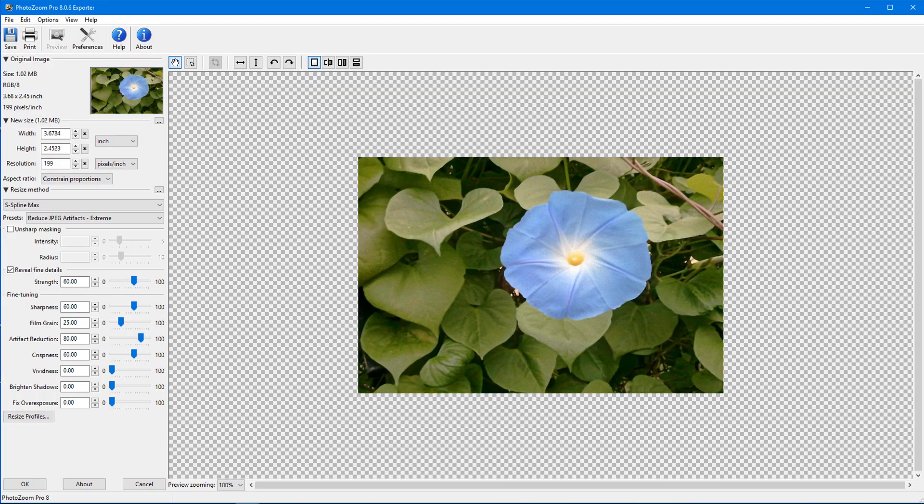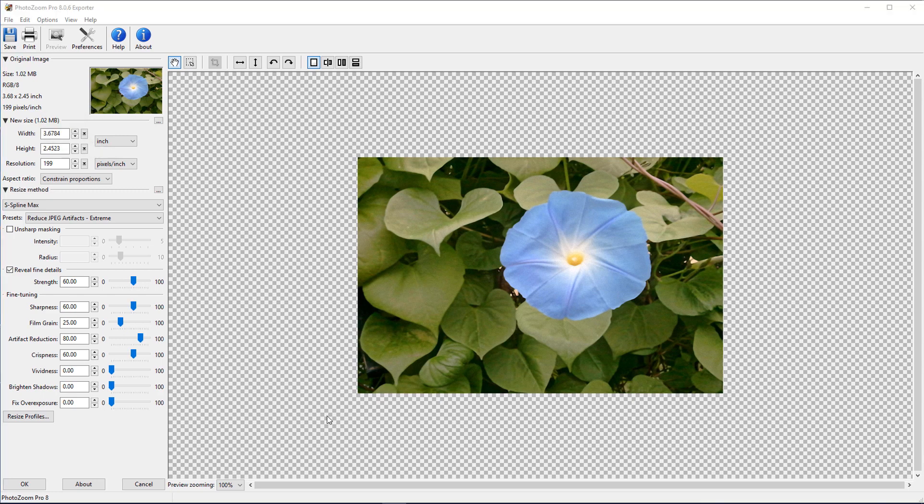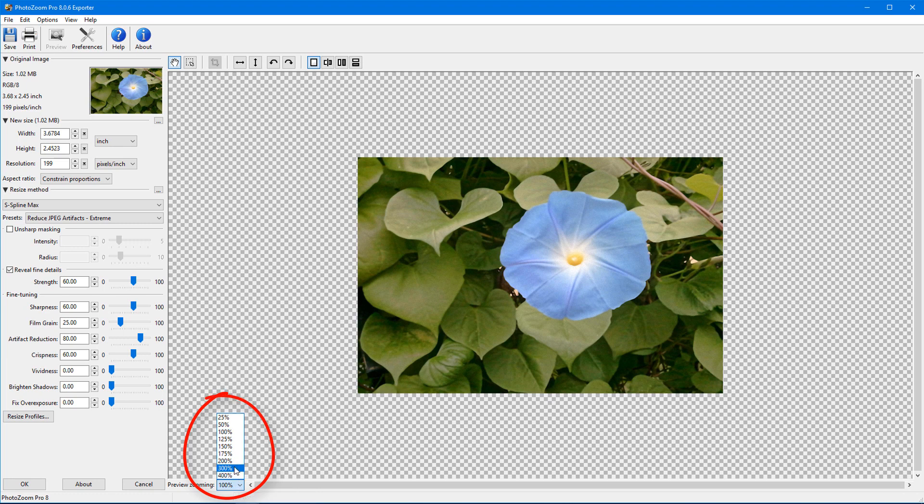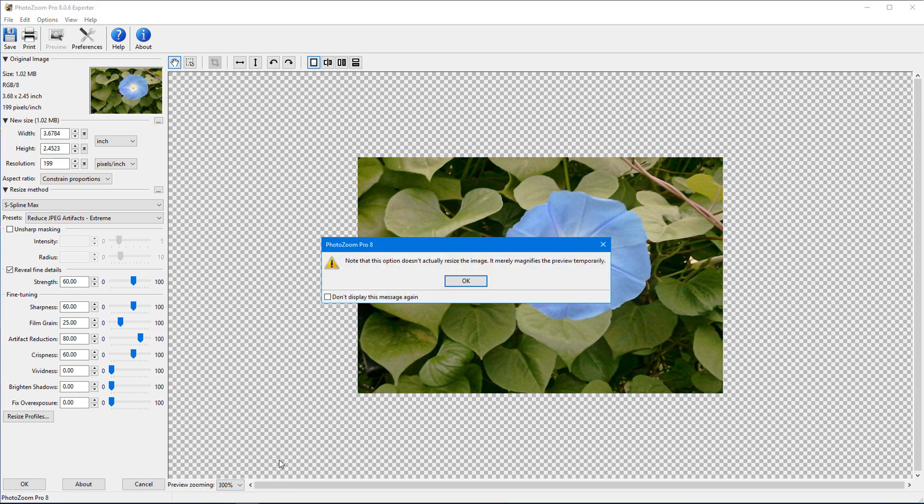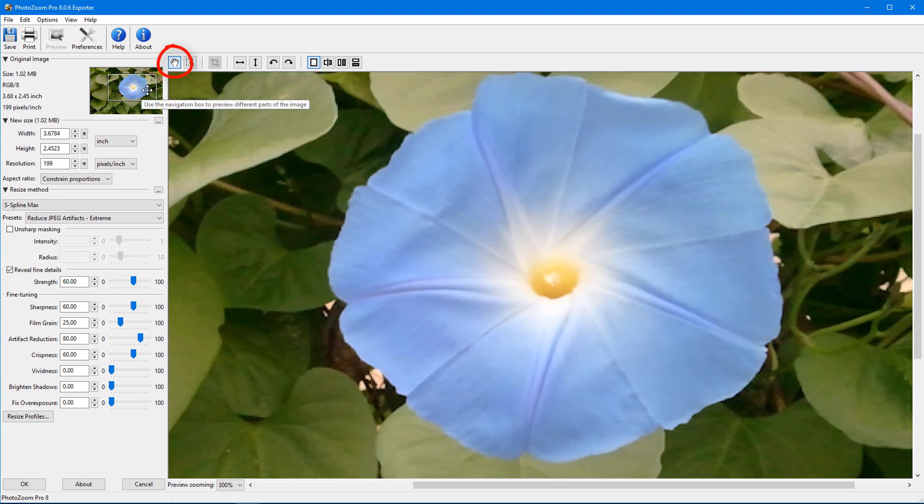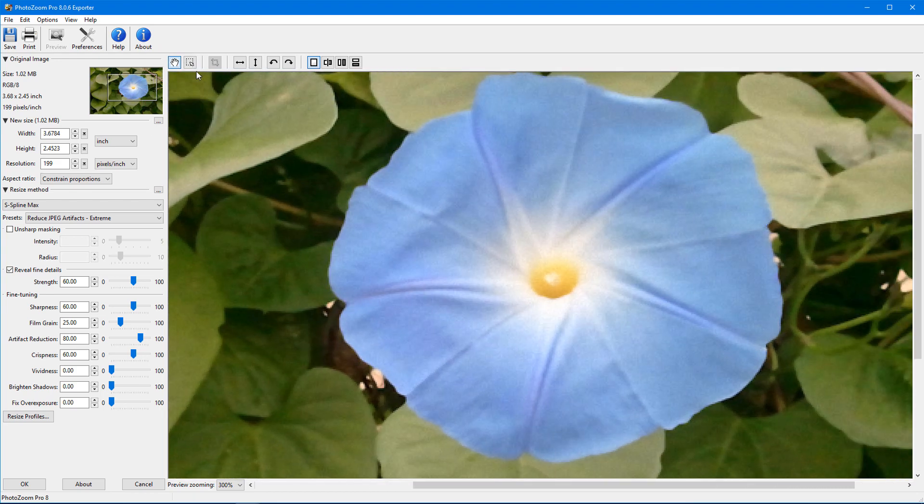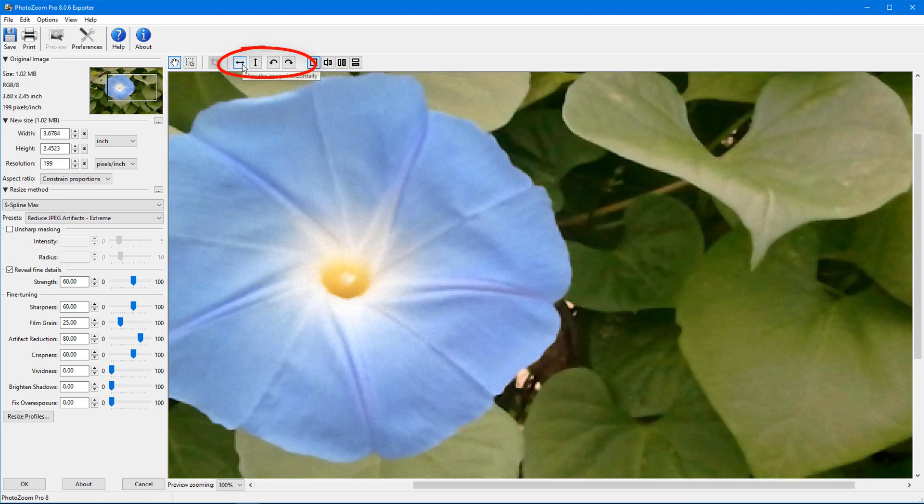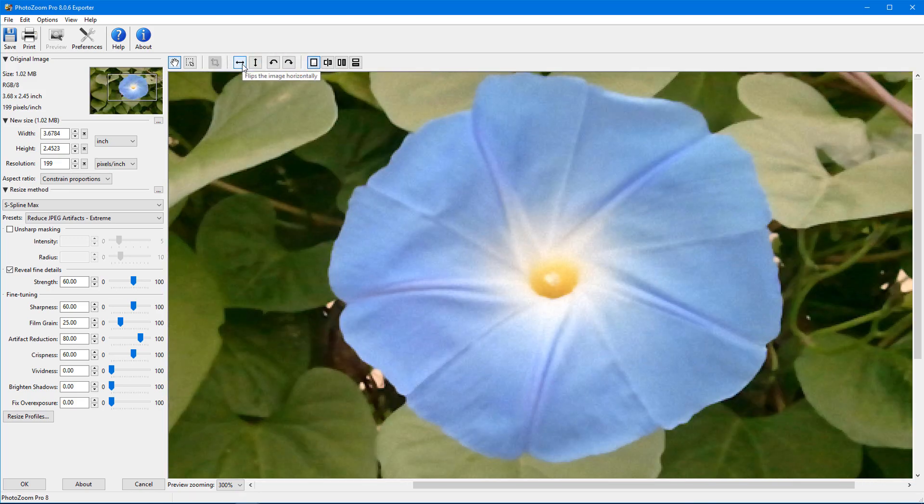The photo appears in the workspace with its file size, dimensions, and resolution listed at the top left. To see more detail, I can change the preview zoom level, which doesn't resize, just changes the view. At the top, I can use the Navigation tool to pan to where I want. There are also options to flip or rotate the image, and four different preview modes.